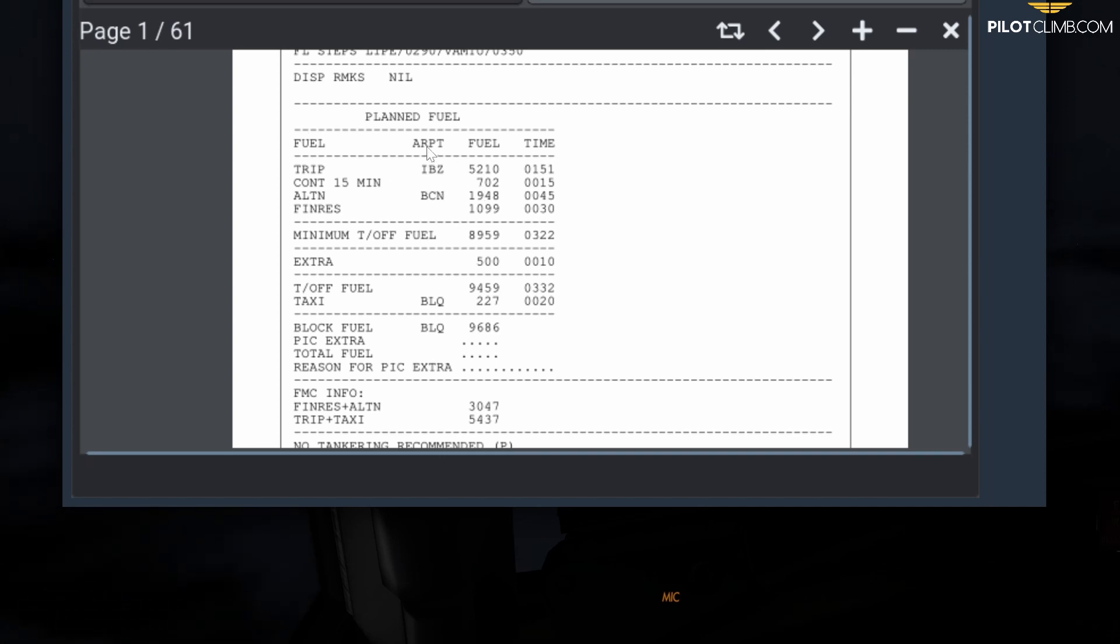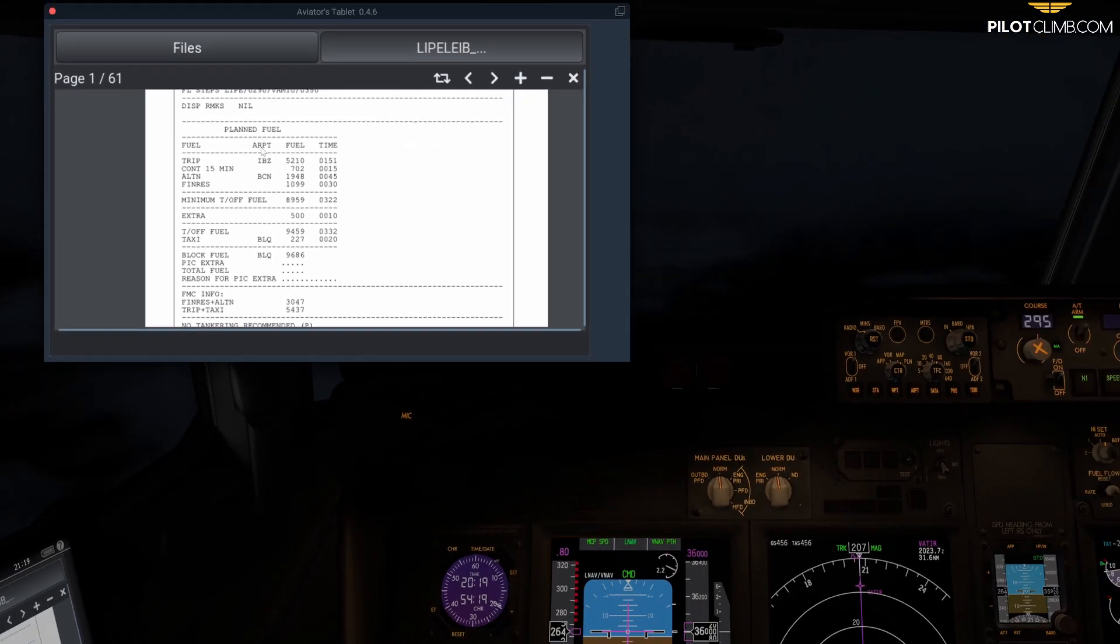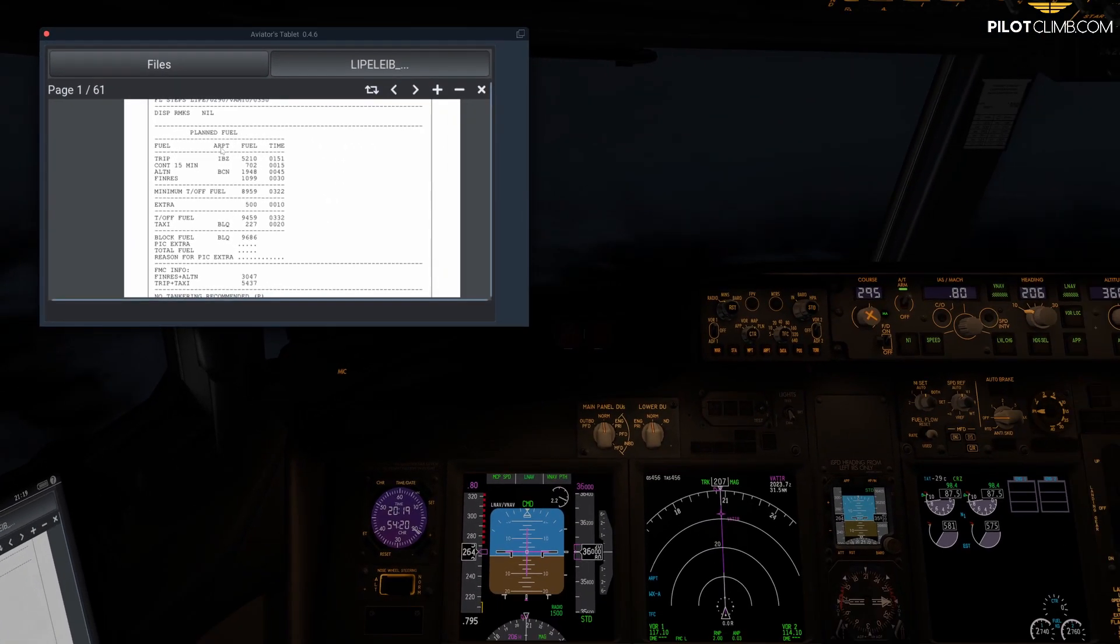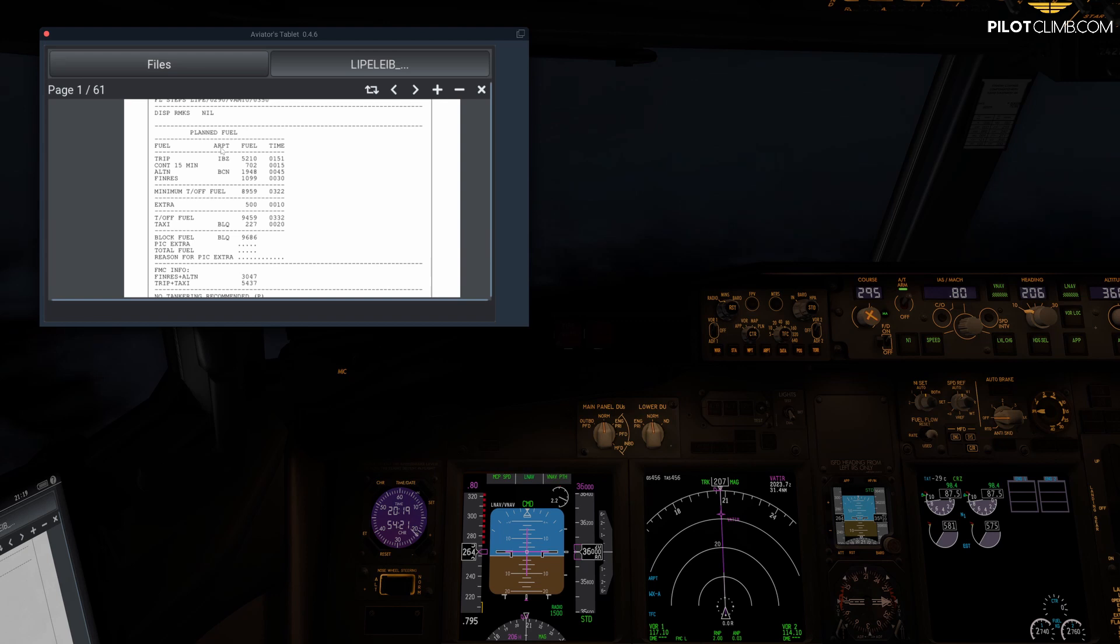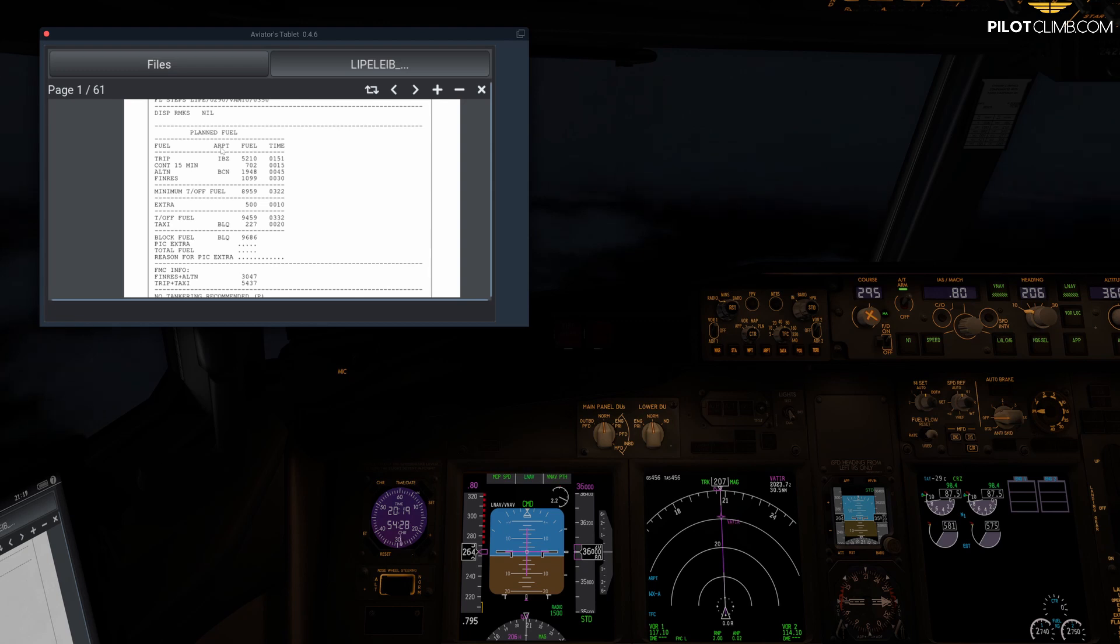So I hope you understand a little bit better now the fuel figures on a Lido flight plan. If you have any questions, leave a comment below and I will help you out. Also go to pilotclient.com where you can subscribe for free. I wish you a great day and I'll see you in the next one.